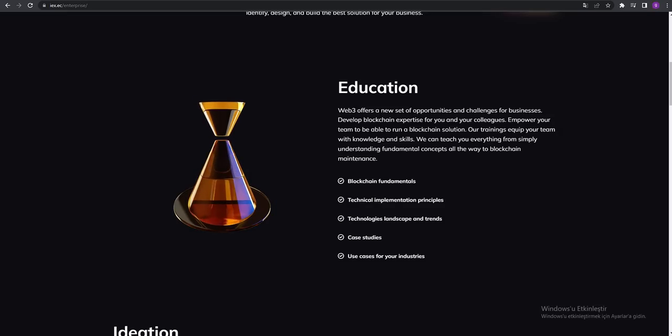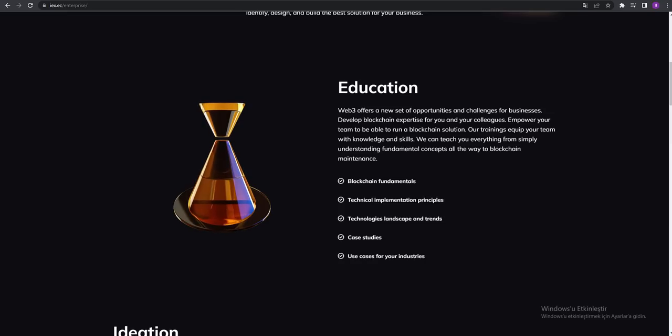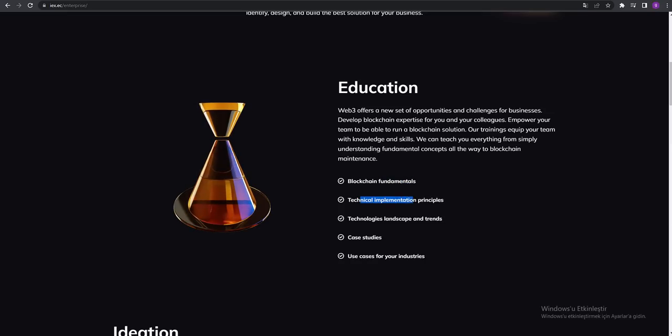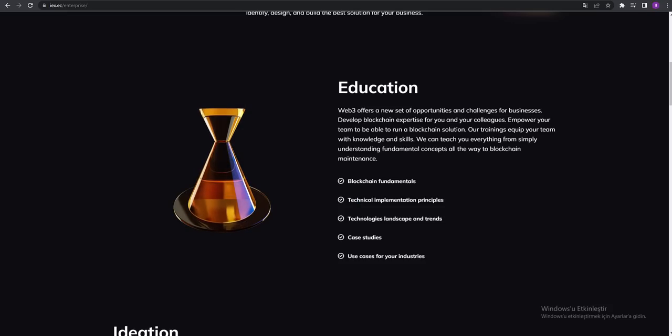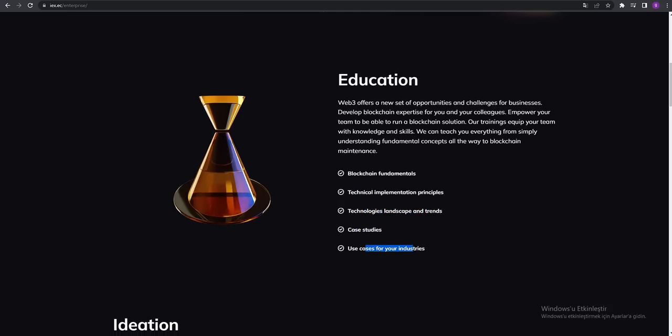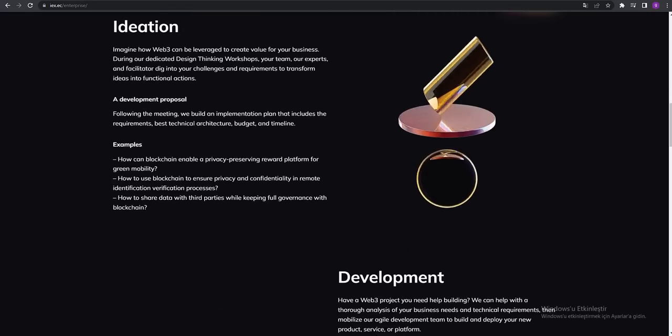We can teach you everything from simply understanding fundamental concepts all the way to blockchain maintenance. You can see blockchain fundamentals, technical implementation, principles, technologies, landscape and trends, case studies, use cases for your industries.